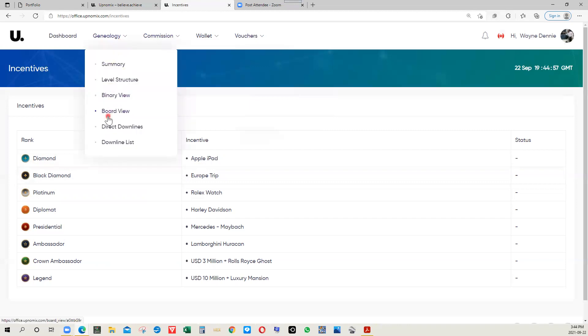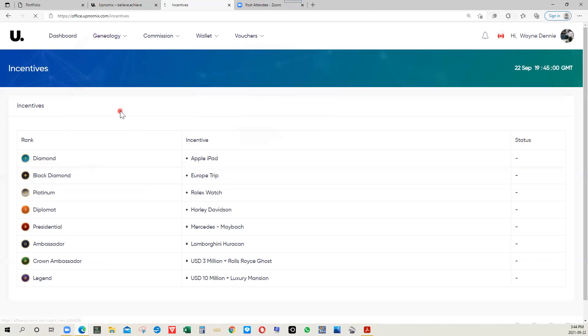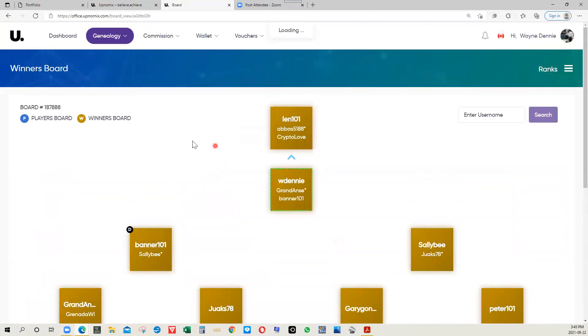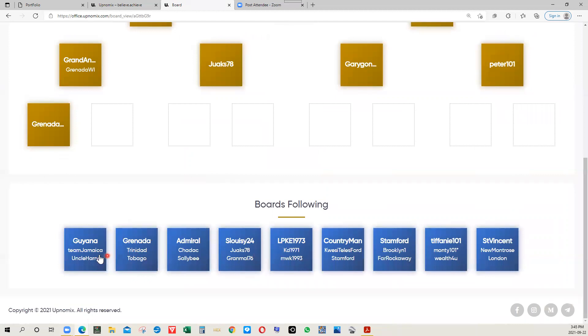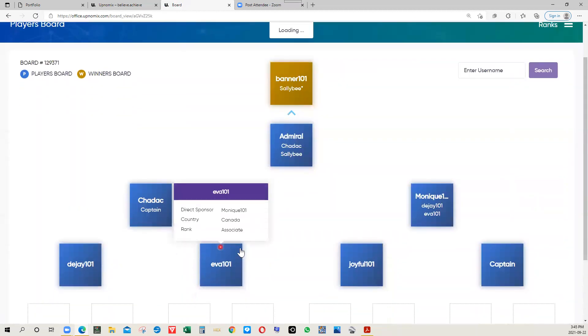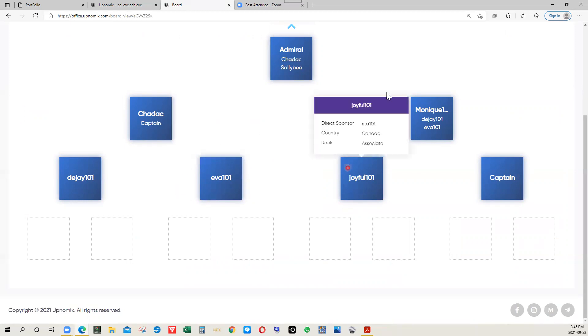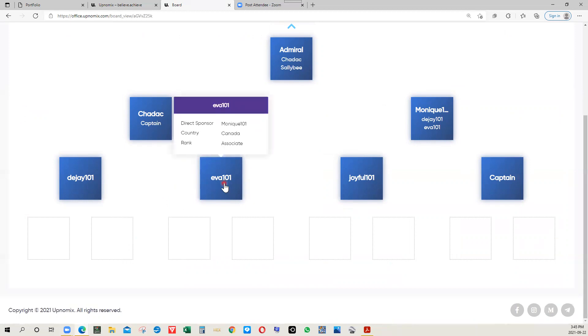Under genealogy, you have the board view right here, which is where that cycler comes in, the two-by-three cycler as we call it. There are two boards. There's one called the player's board and the other called the winner's board. This is an example right here of your player's board or the blue board when you start. If you just click on one for an example, this shows you the ones that are following. You have eight available spots right here. So anybody that's brought onto this team by any one of these team members just using the username, that's how it starts.